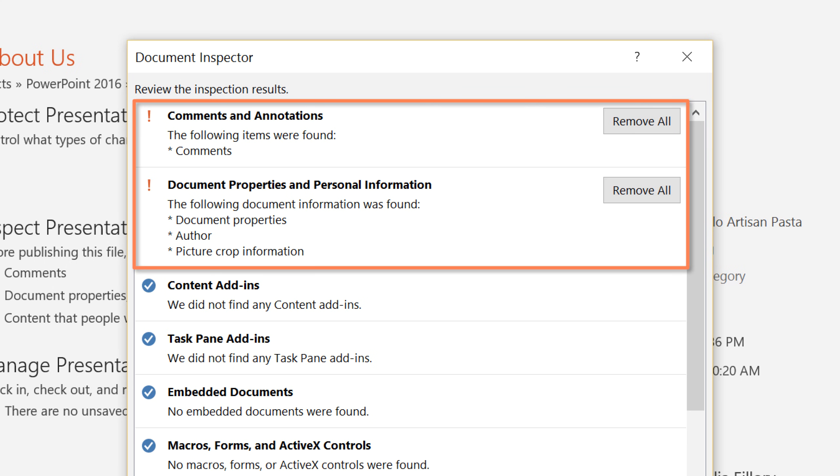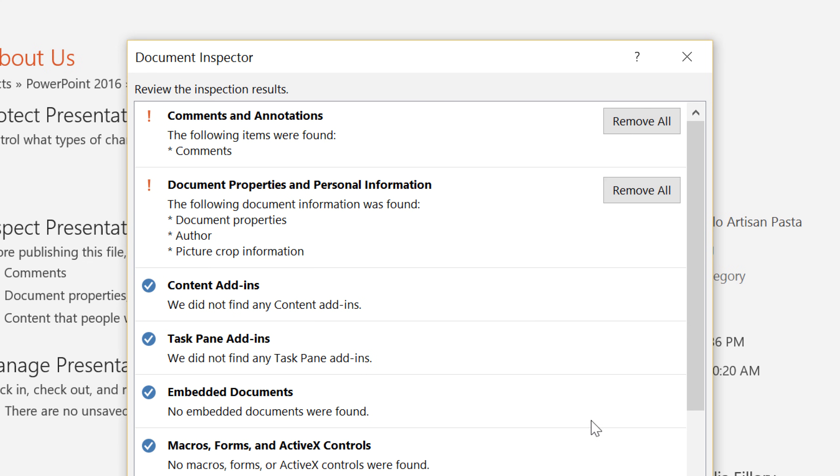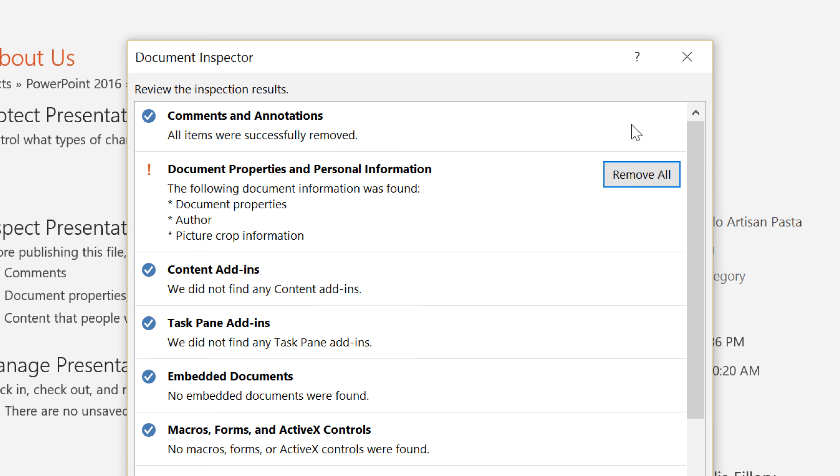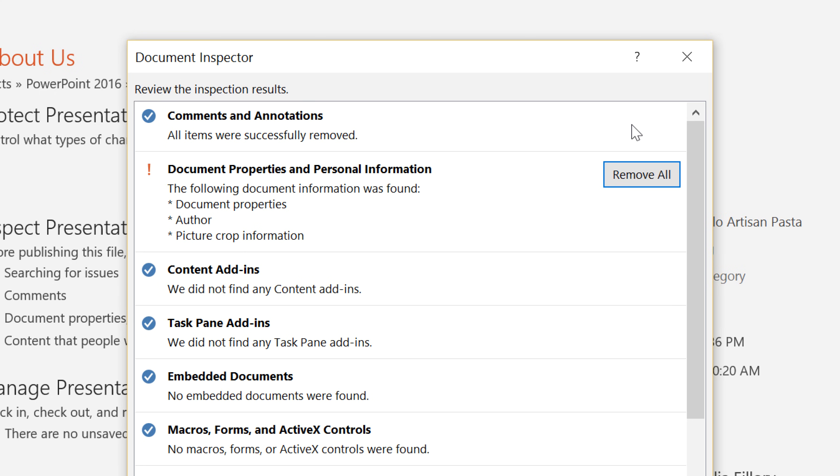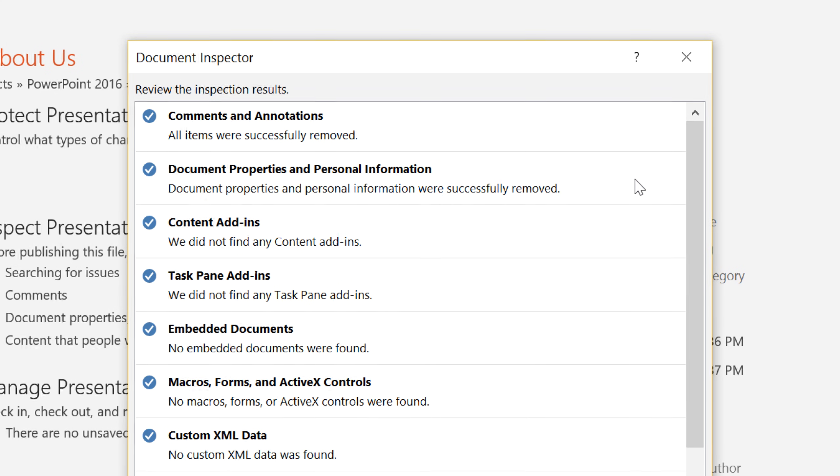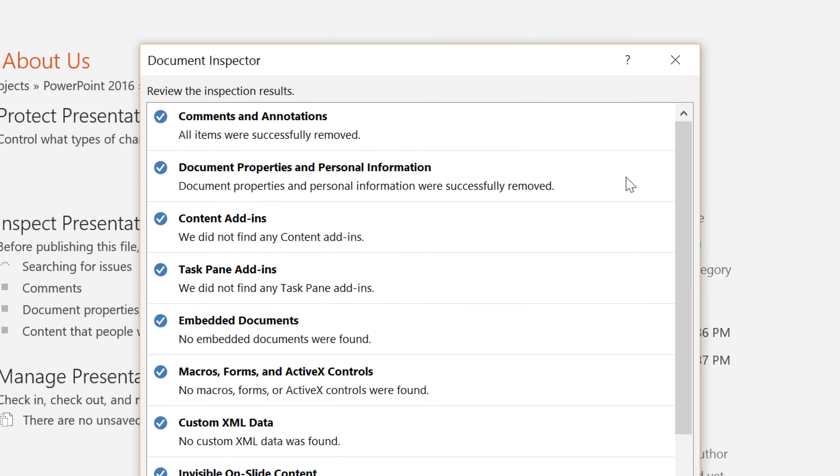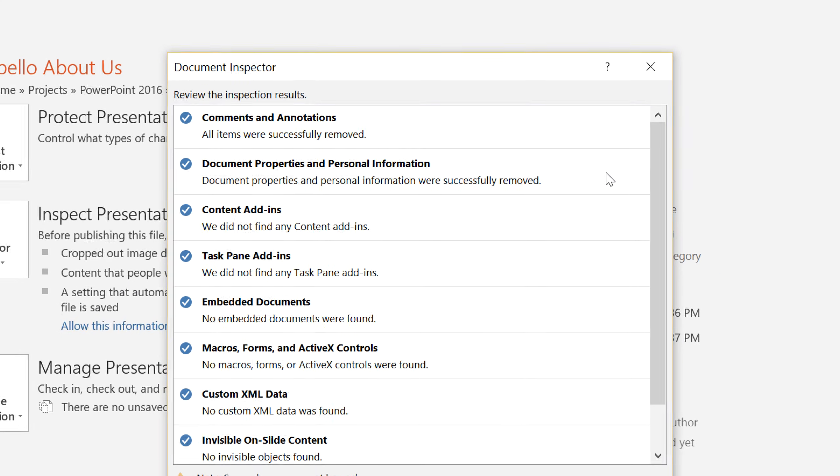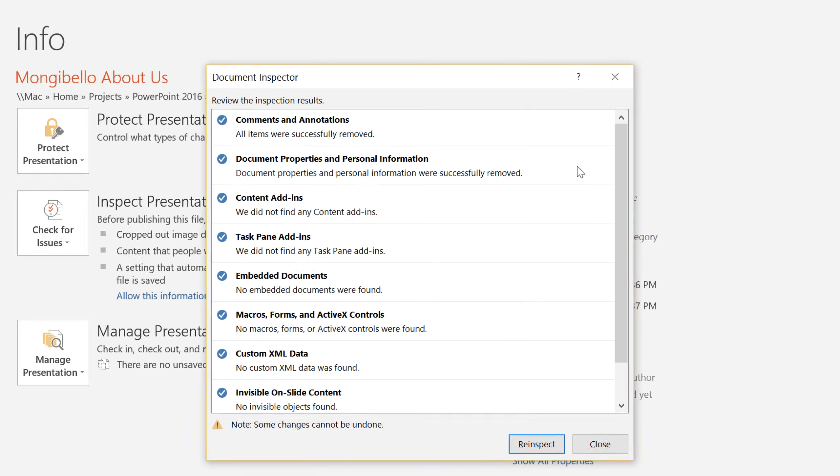I definitely don't want these in the final draft, so I'm going to take this opportunity to remove them. Just click the button to the right that says Remove All, and PowerPoint will erase the data instantly. I'm also going to remove the personal information the Inspector found, because the people I'm sharing the presentation with don't really need access to it.